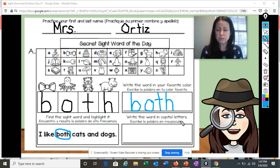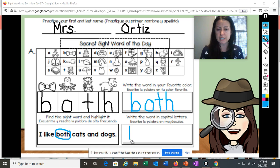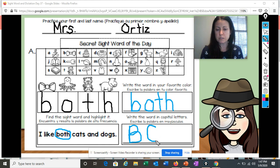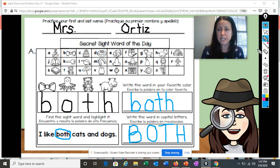Over here it says write the word in all capital letters. Here I have all lowercase letters, so I'm going to change it to all capitals and say the name of the letter as I write it: B, O — capital O, T — capital T, and H. And what word did we spell? Both. Great job.